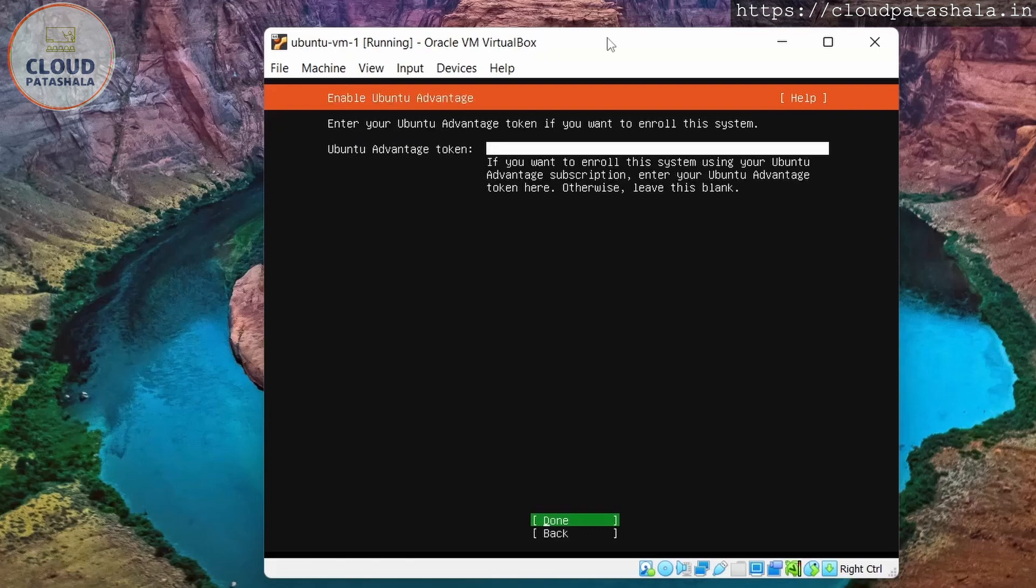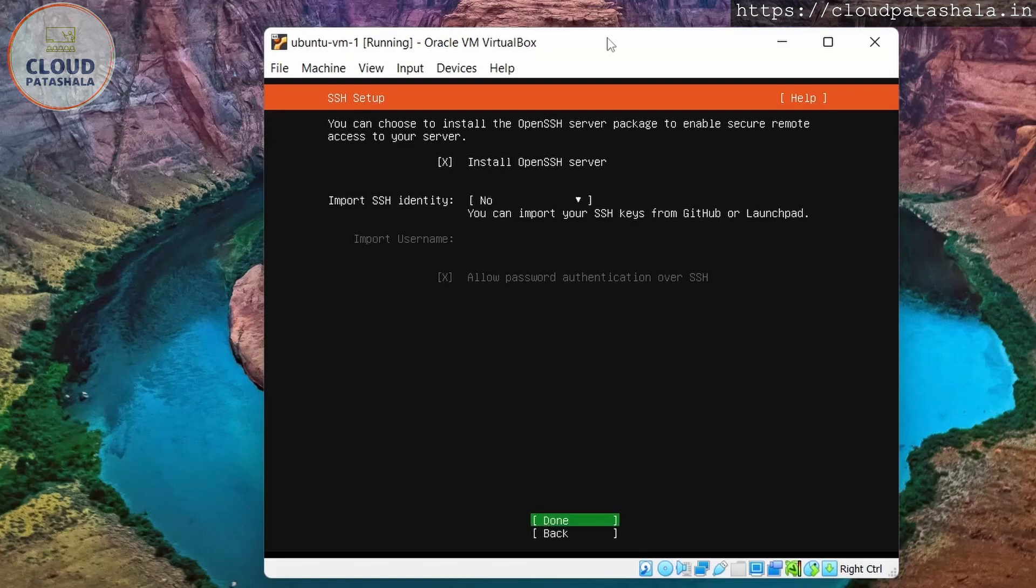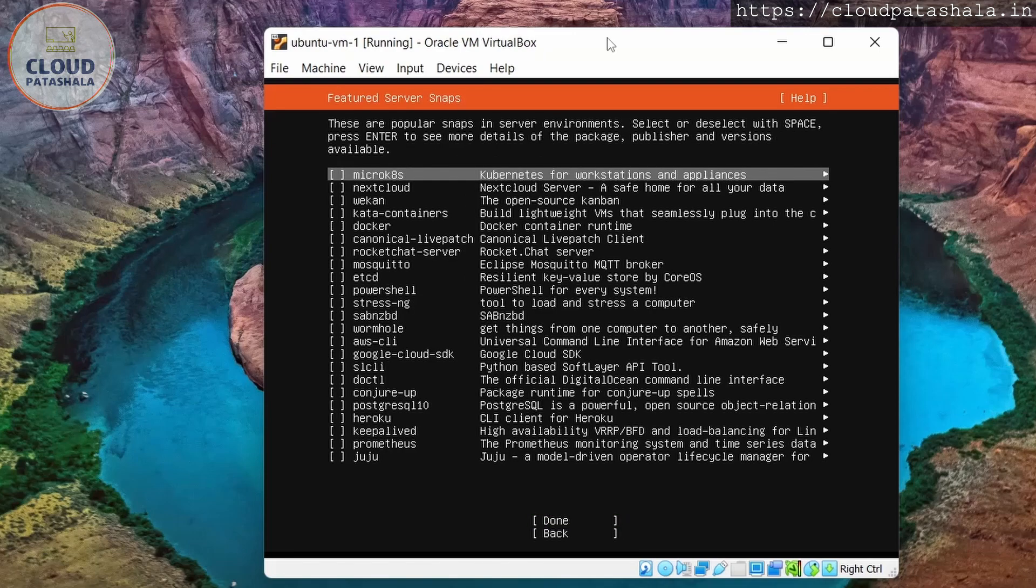Do I have Ubuntu Advantage to open? No. Do I want to install OpenSSH server? Yes. And go to this and do the installation.